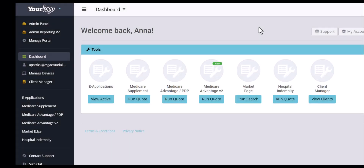Agents can quote and enroll for Medico Medicare Supplement Plans right on the CSG Actuarial Quoting and Enrollment Platform. To start your application, you first need to run your Medicare Supplement quote.